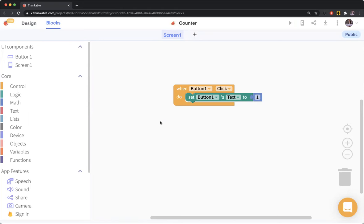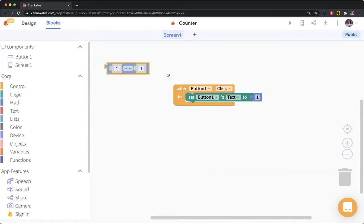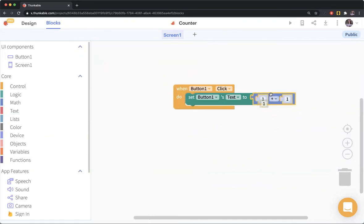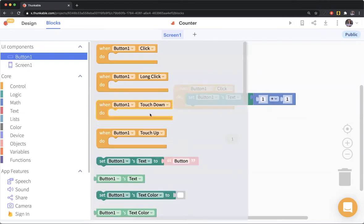The way we're going to do that is with a math addition block. I'm going to take this thing and put it in here. What do I want to set the button's text to? I want to set it to the button's current value plus one.